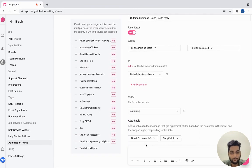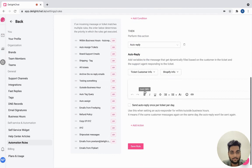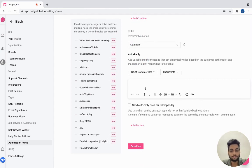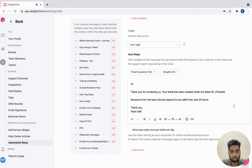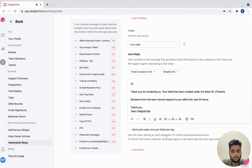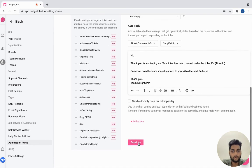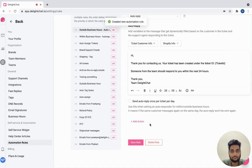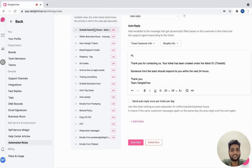Next, let's go ahead and auto reply and set an auto response message. Once you're done, click save and your outside business hours rule has also been created.